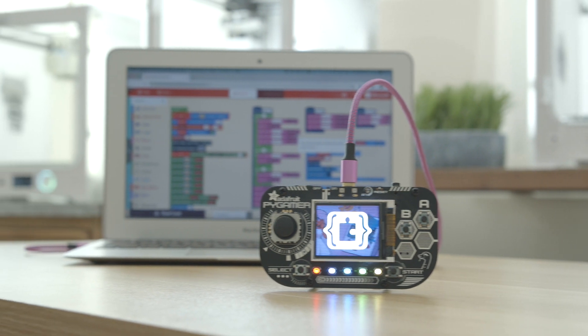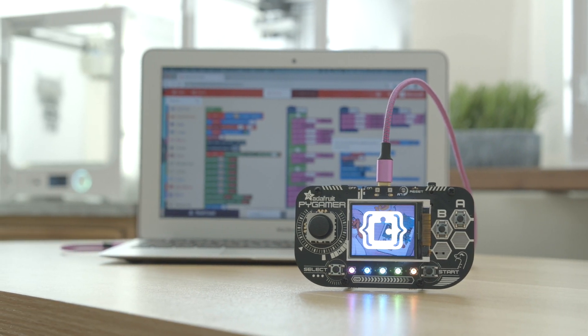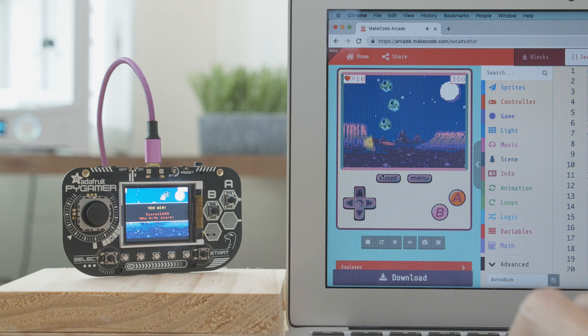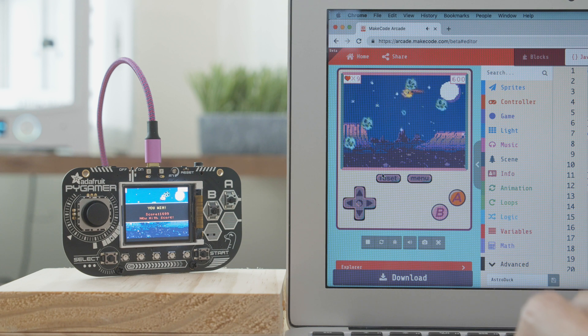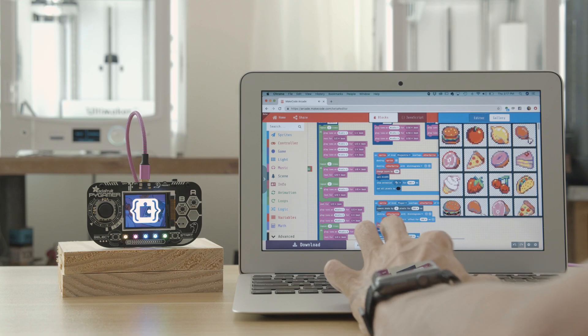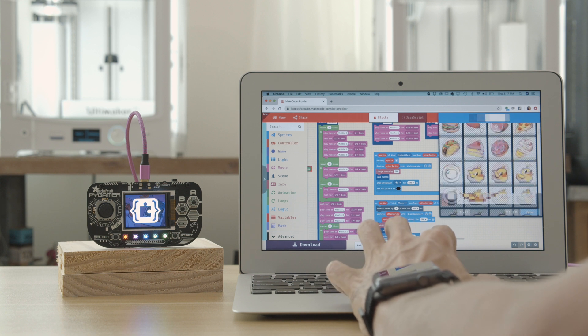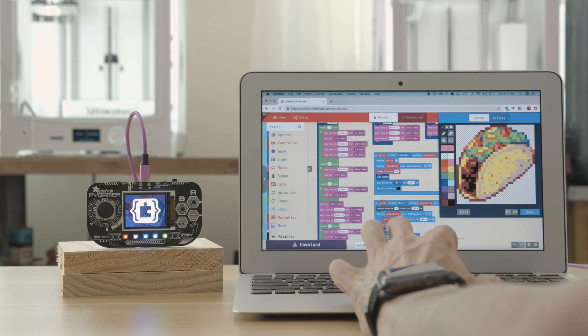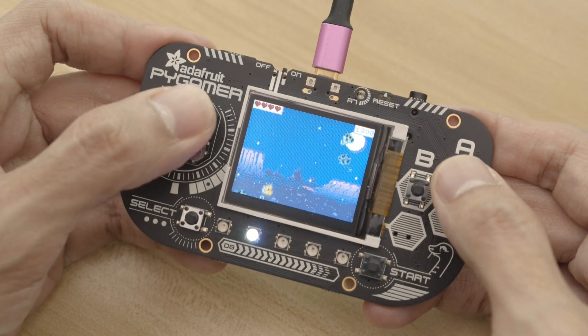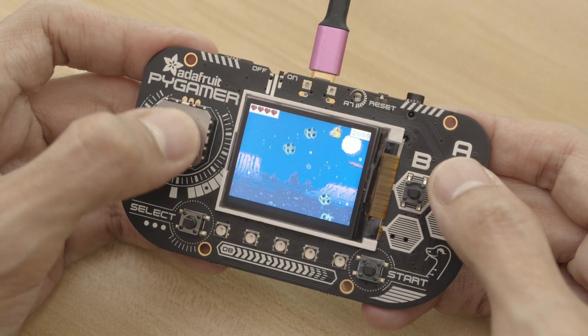MakeCode Arcade is the easiest way ever to program games. All you need is a web browser. The built-in drag and drop code blocks make game development fun and easy. It's got a sprite editor with collision detection, particles and hardware controls. You can use it for prototyping games or as a tool for teaching students.